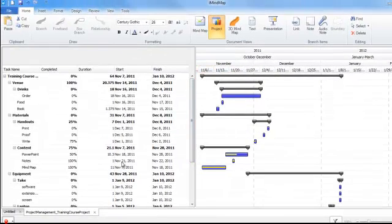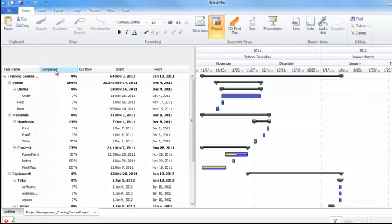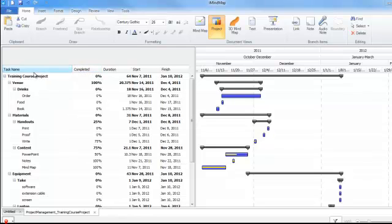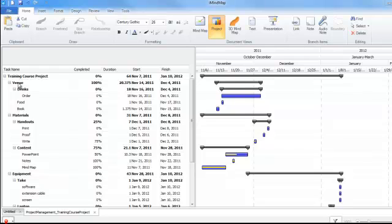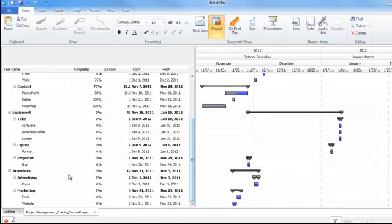Now to add the data to your project you can do that by using the task table. So you will see first of all that the hierarchy of your mind map has been brought through to the task table here. So the training course project was my central idea and my main branches were venue, materials, equipment, and I'll just scroll down